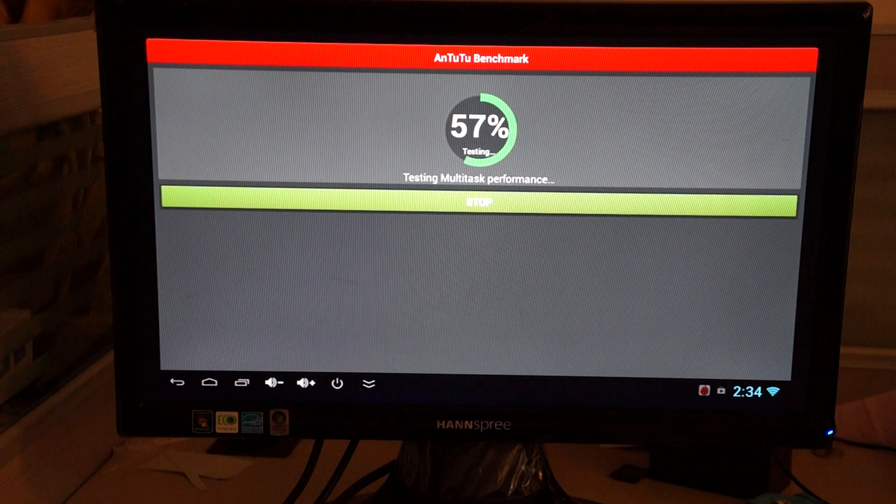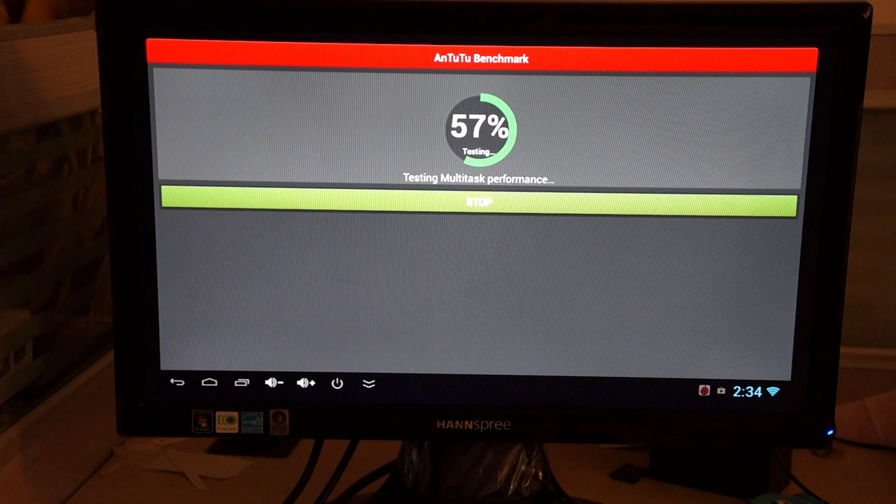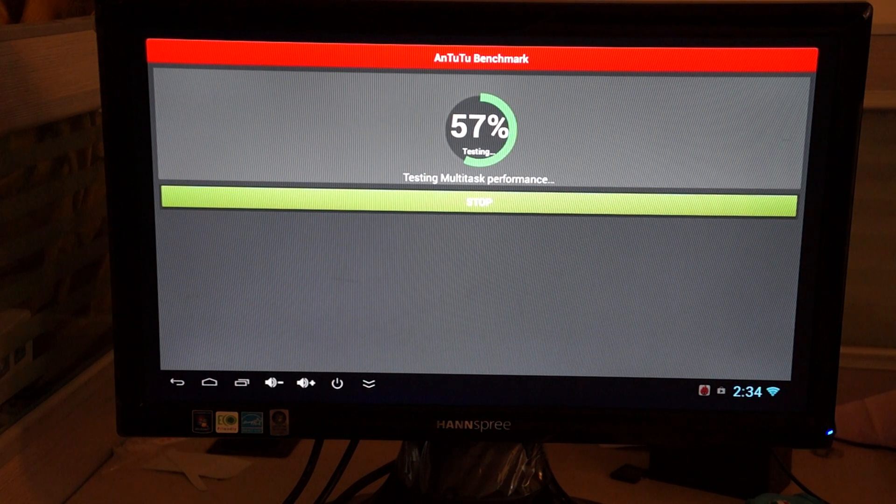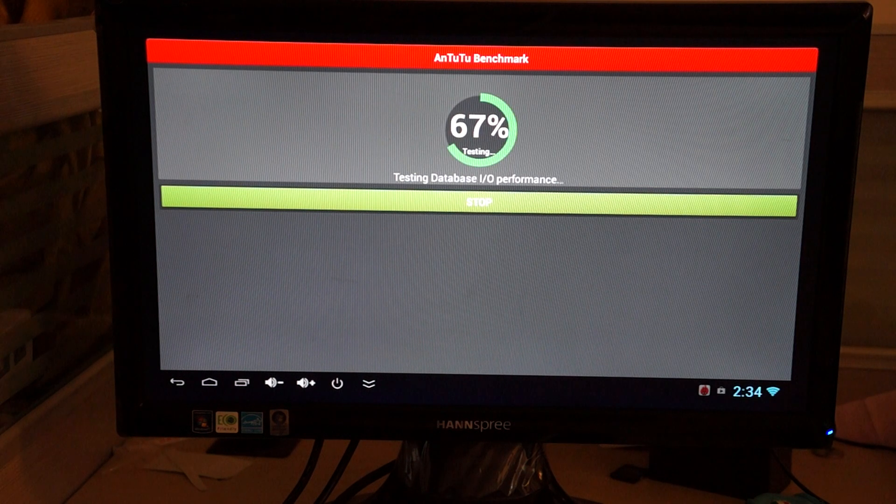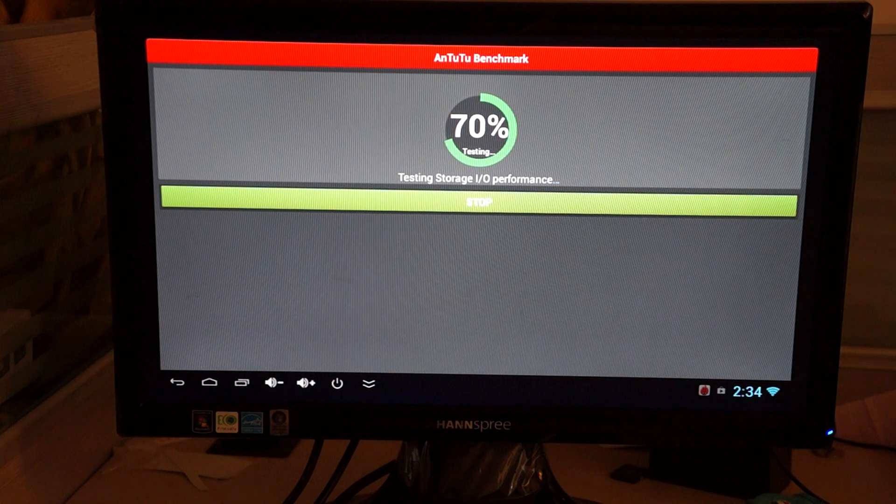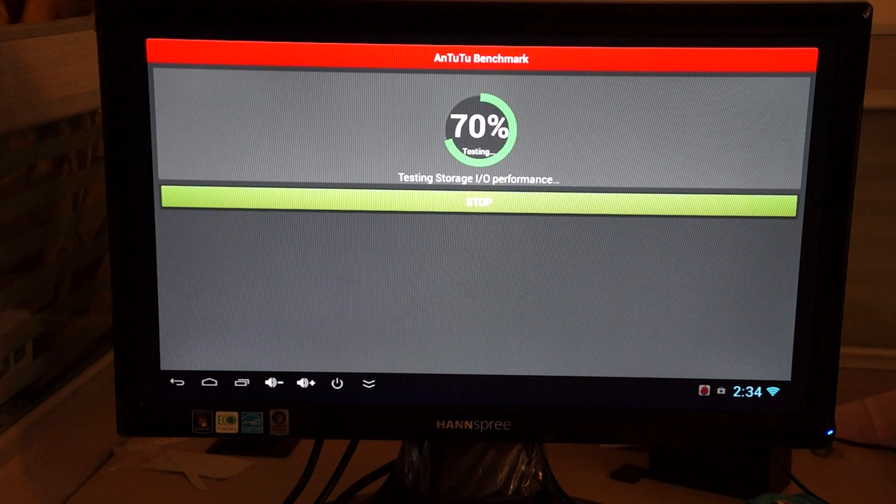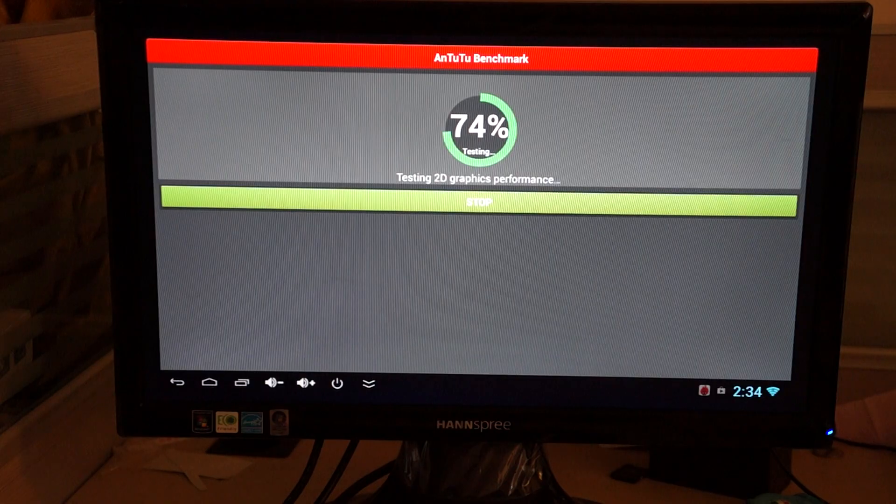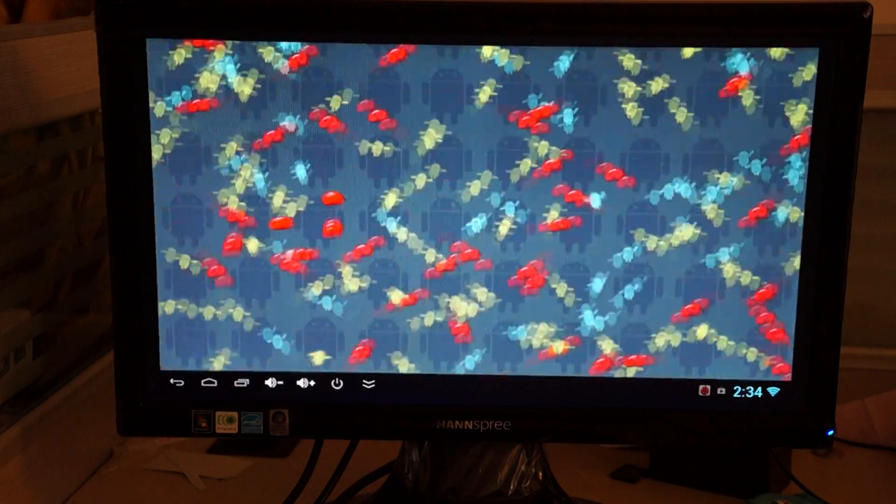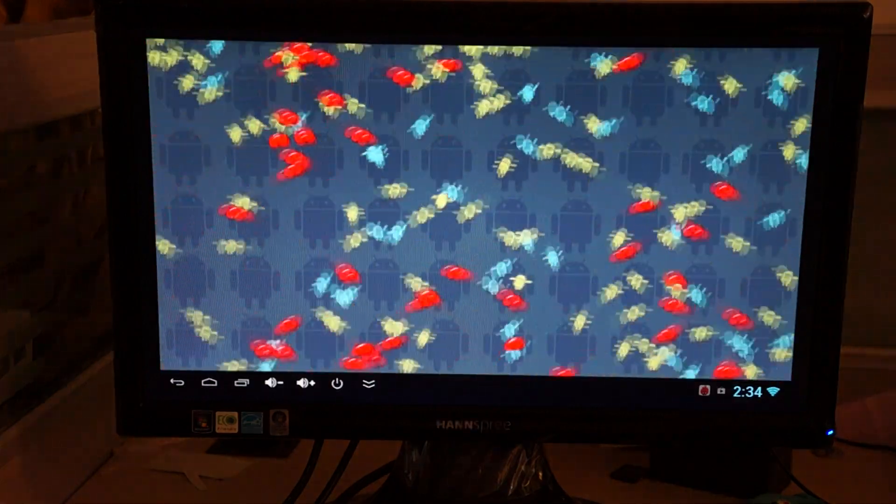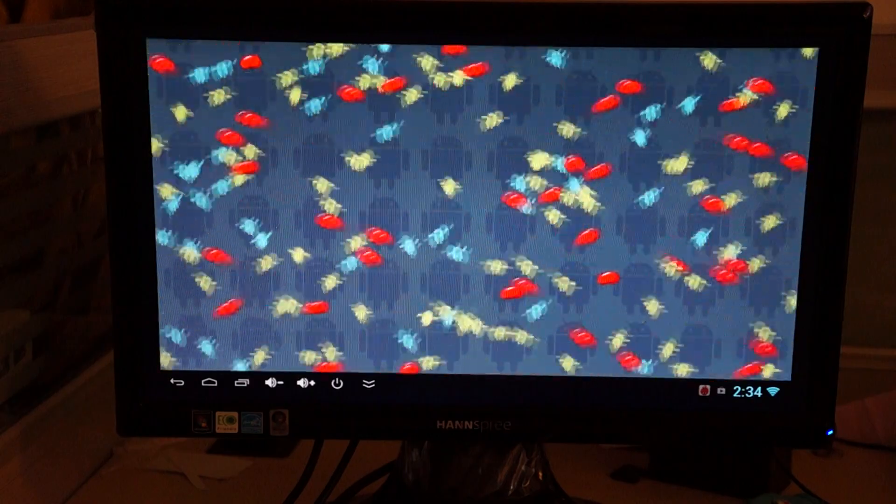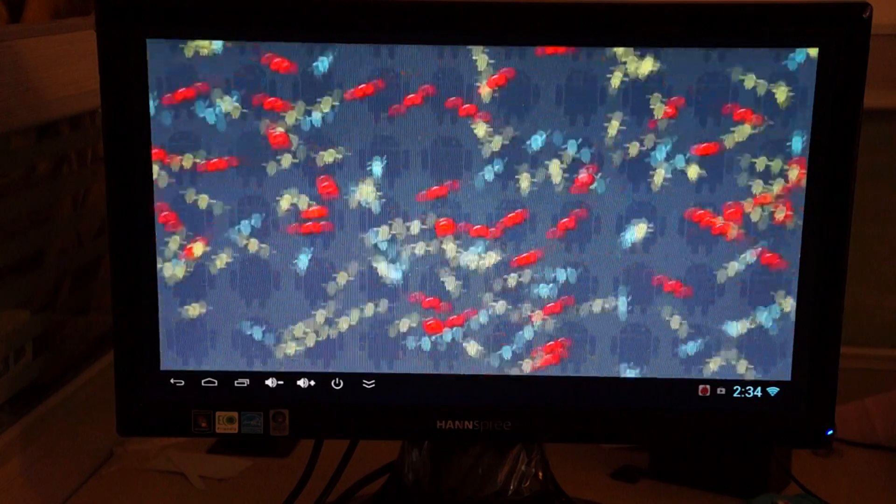This is basically a quad core rock chip RK3188 1.6 GHz CPU Android TV dongle stick. So you can connect this into your HDMI port of your TV or large screen monitor, like this computer monitor which we're testing on right now.